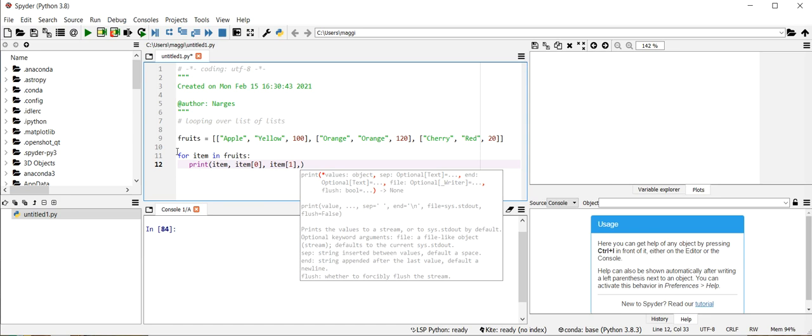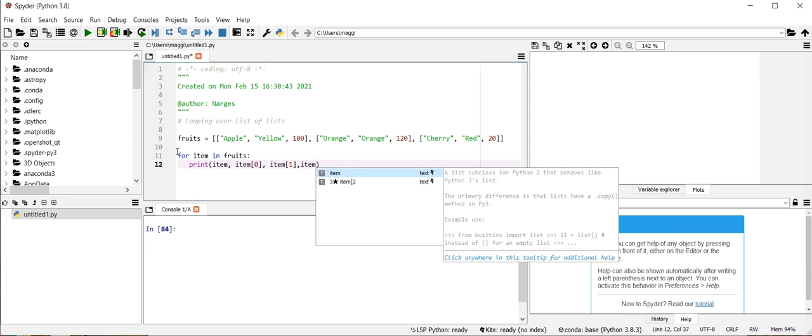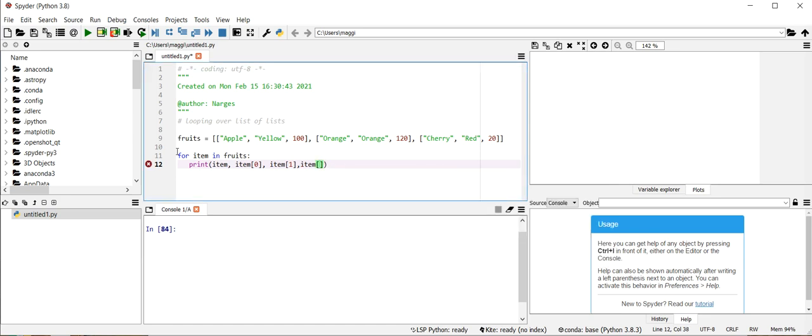To call the elements of sublist, I need to use the square bracket and corresponding index.